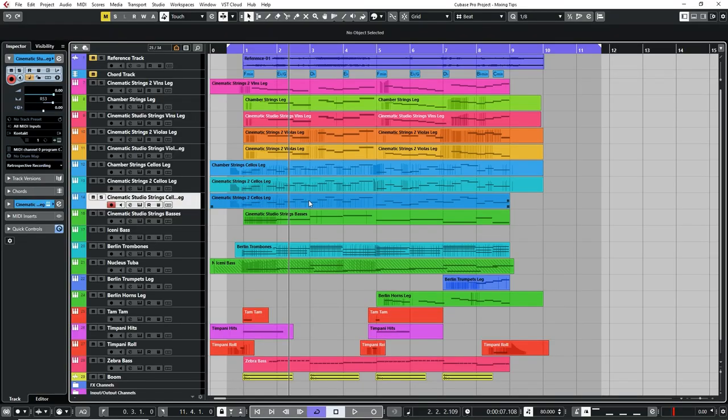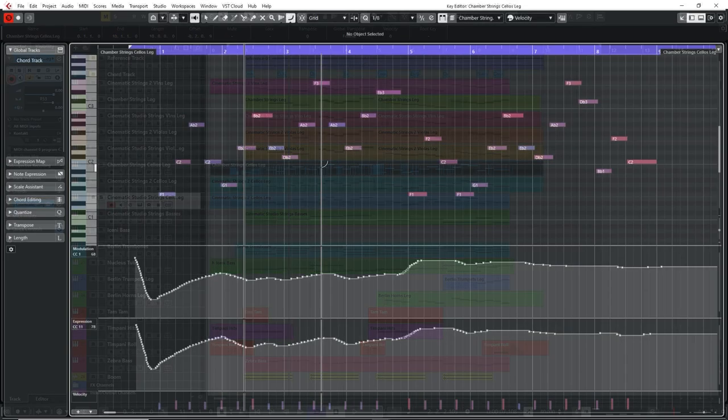This is another part which I do during the actual composing process. Always aim to be aware of the relative levels of your instruments as you're writing. There's a couple of ways I do this. Firstly, I always make sure I'm using MIDI controllers such as expression and modulation, especially for long sustained sounds such as legato strings.